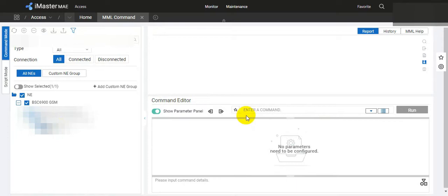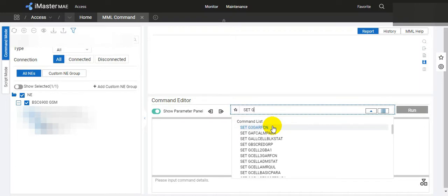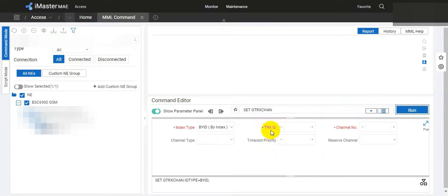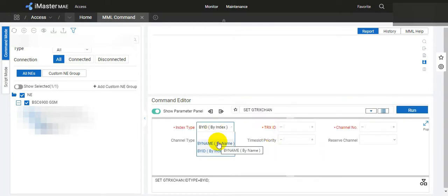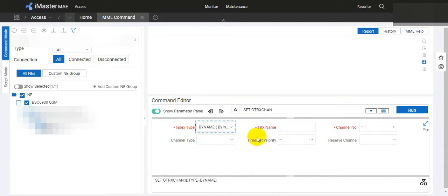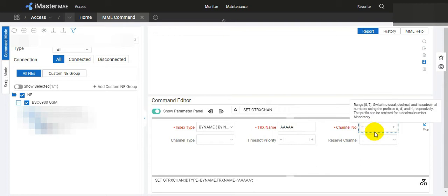Then you have to give the command set GTRX. After that, we have to select here by name. Here we have to give the TRX name.